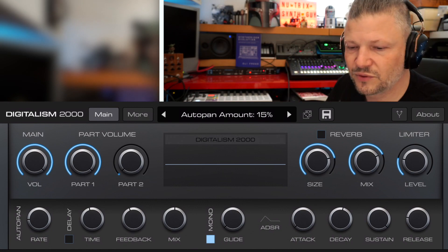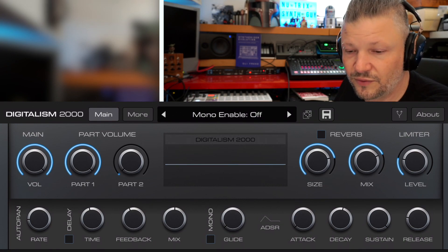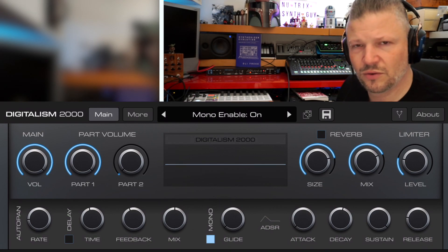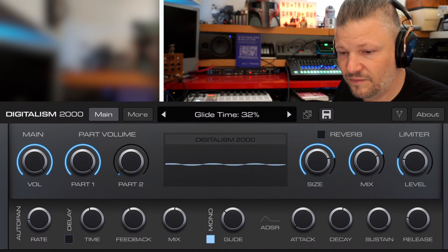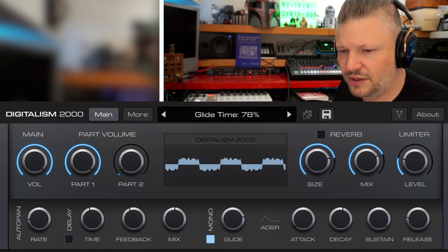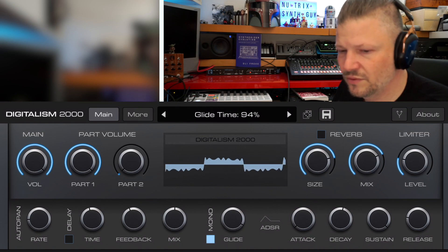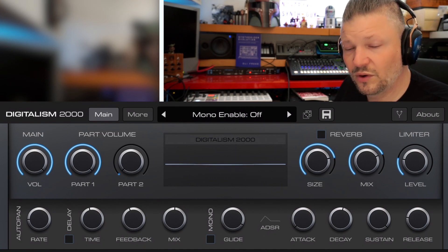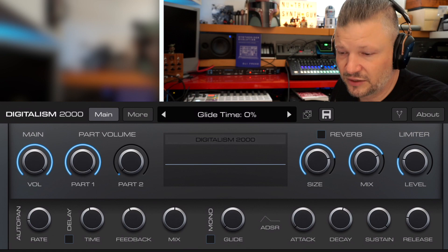You've got monophonic mode — if you don't click it you can play many notes; if you enable it, only the last note plays. It's last-note priority, not low or high. Then there's glide, which slides between notes when enabled.